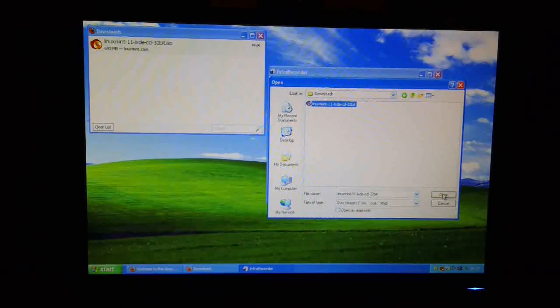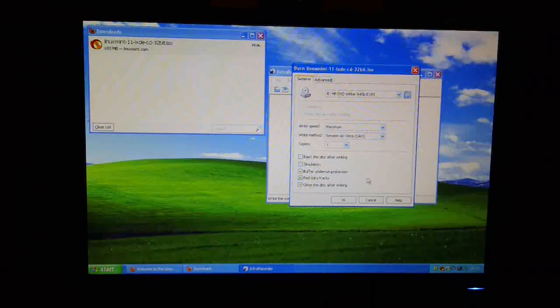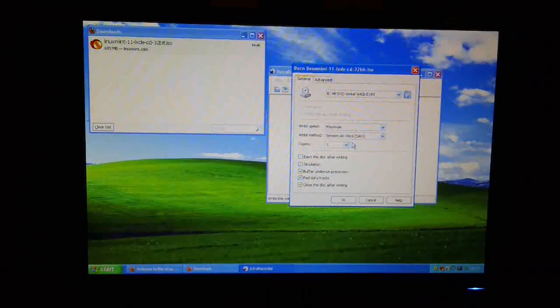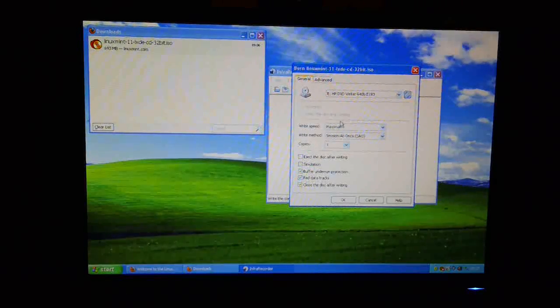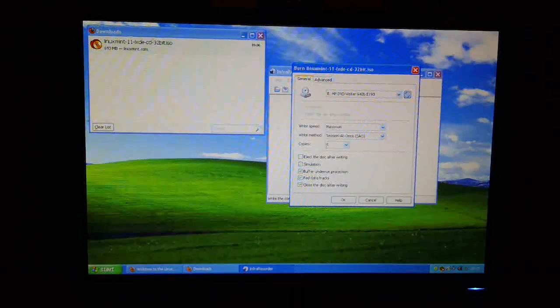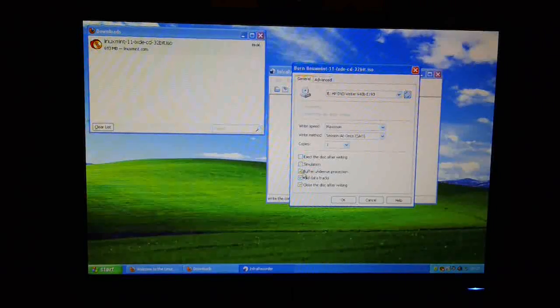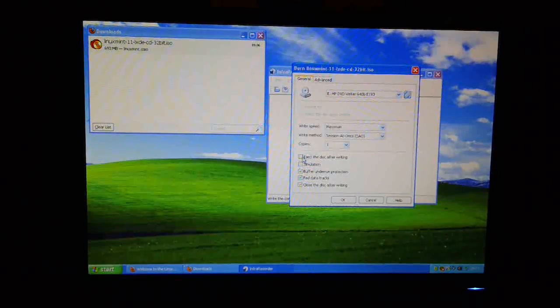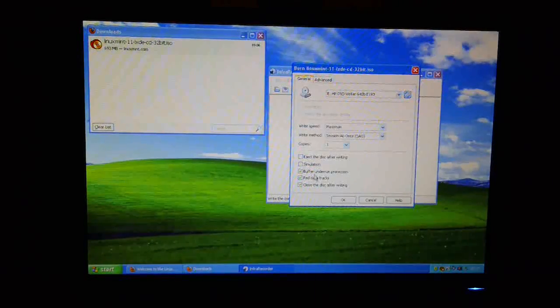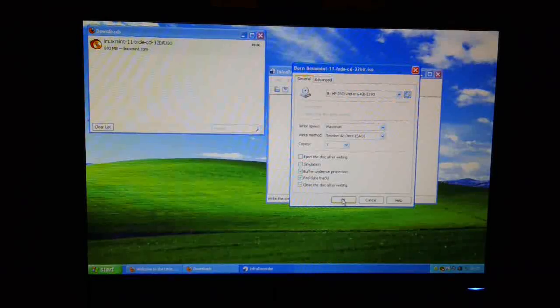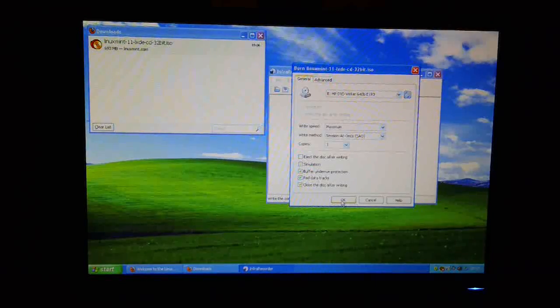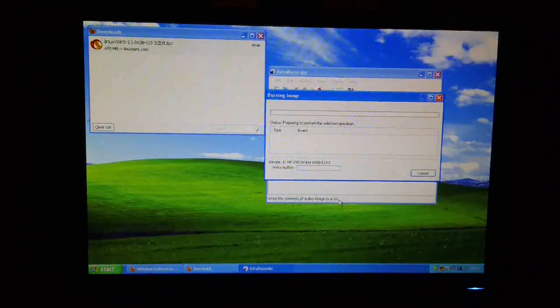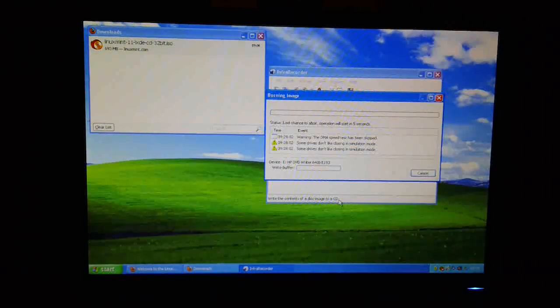Okay, and I can just set various options on here. So I want one copy, maximum write speed, eject the disk after writing. I'm not too worried about that. I can just click OK. And the operation will start up.